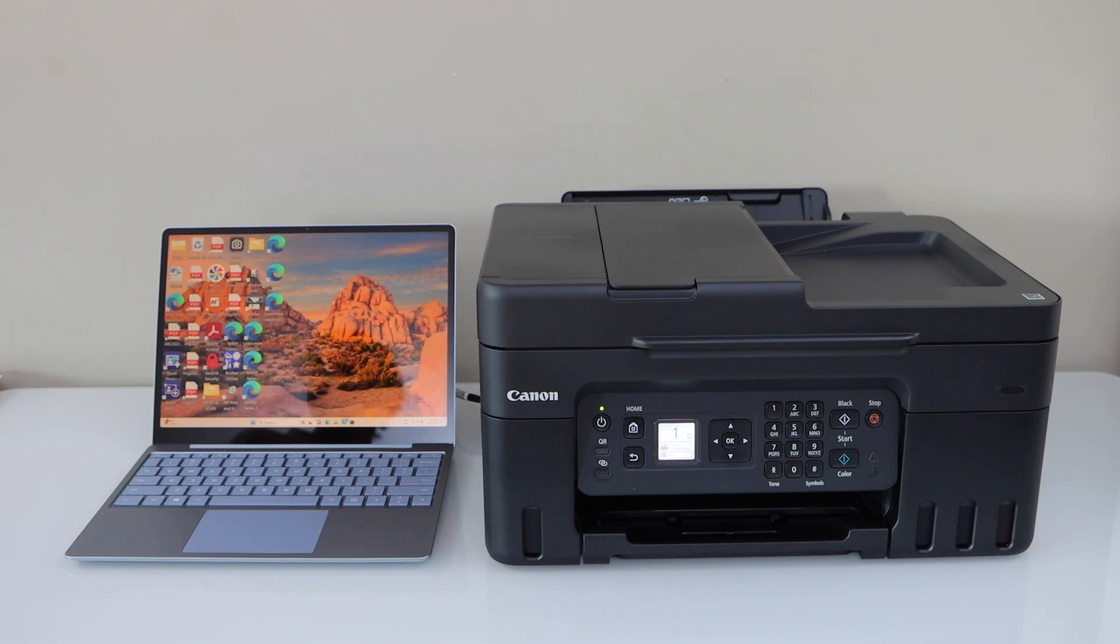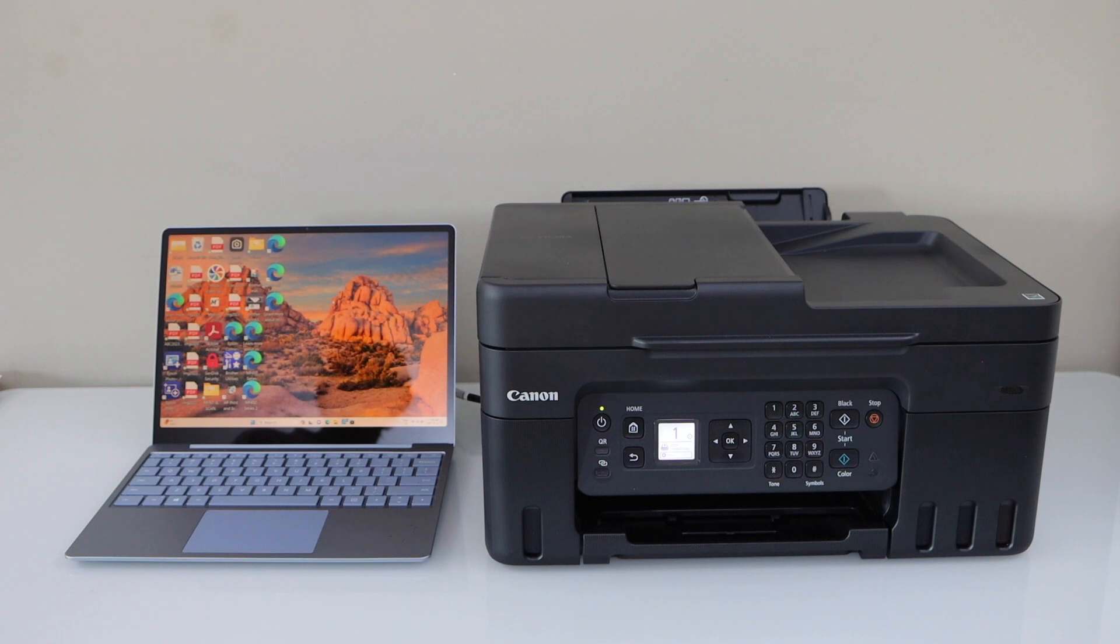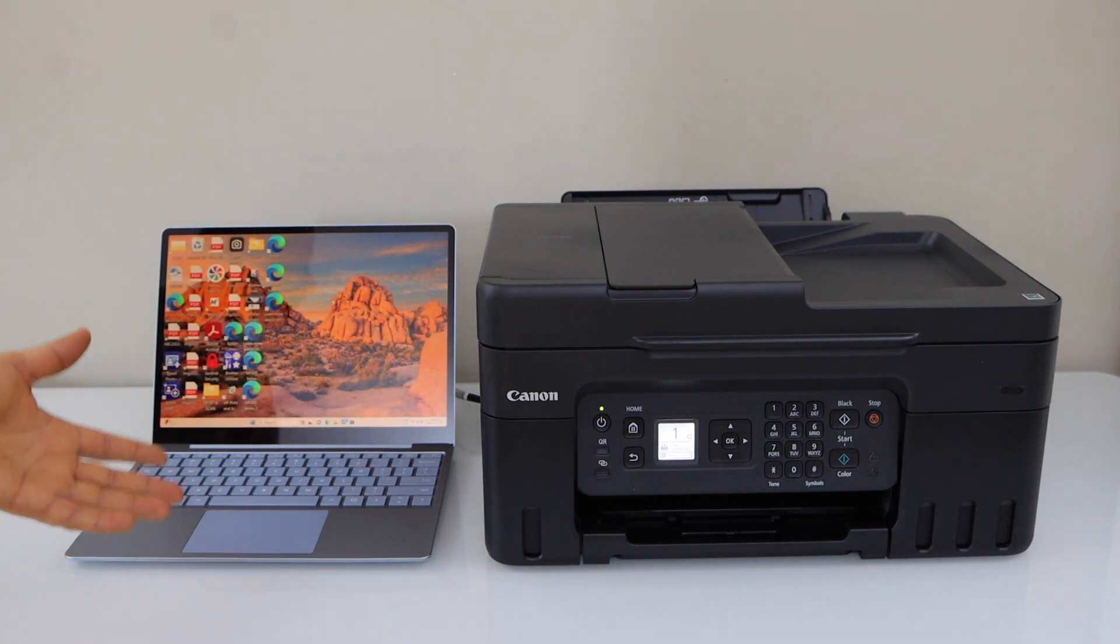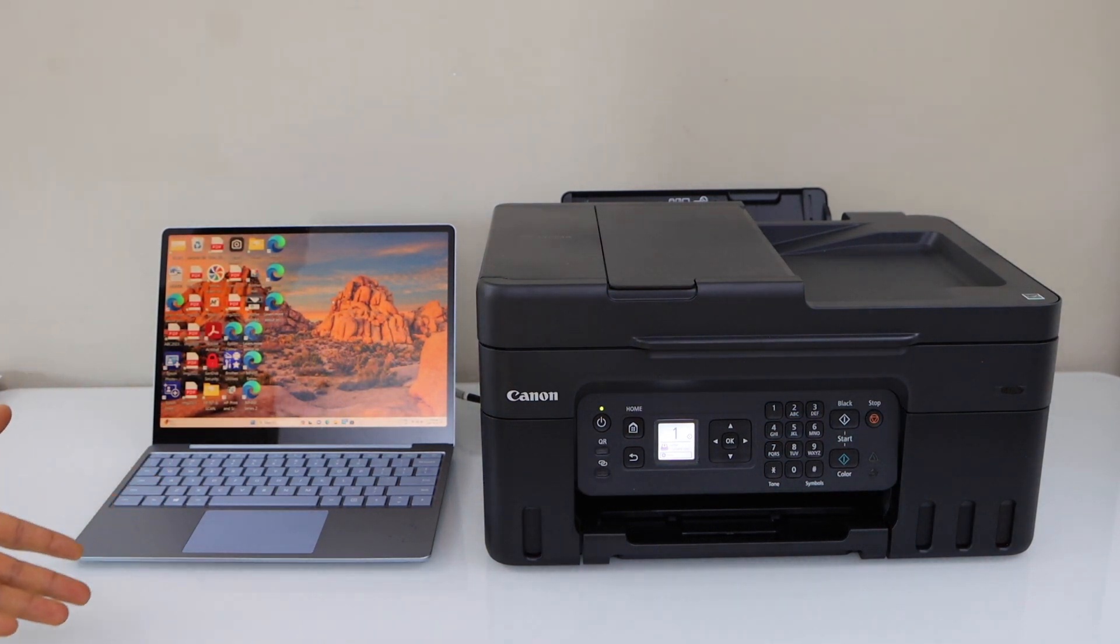In this video I'm going to show you how to set up your Canon PIXMA G4670 Megatank printer with the Windows laptop. You can also follow it for the Macbook.